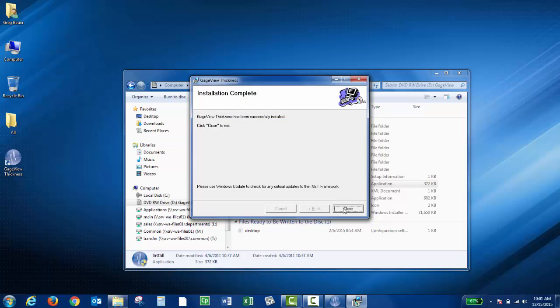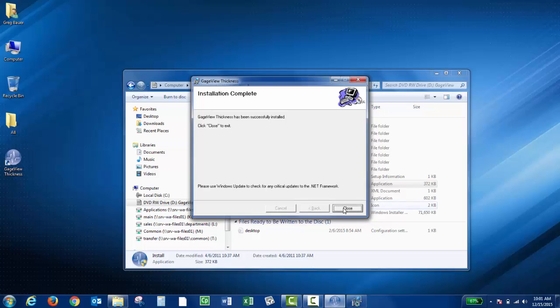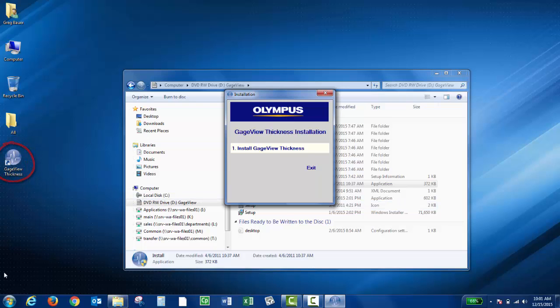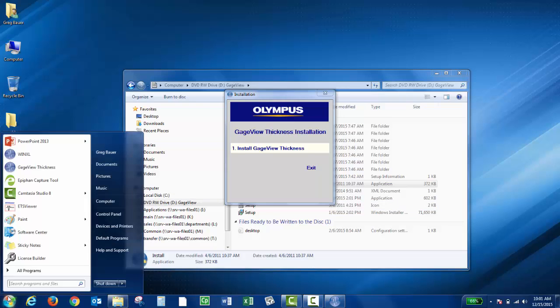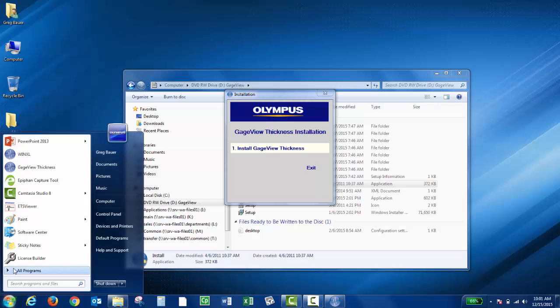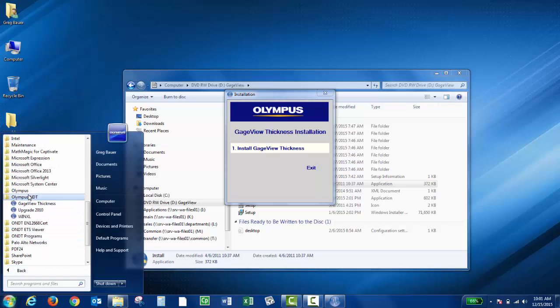You should then receive an Installation Complete window. You can click Close. Now it should have a desktop icon for GaugeView Thickness, and it should also be under Start, All Programs, Olympus NDT.